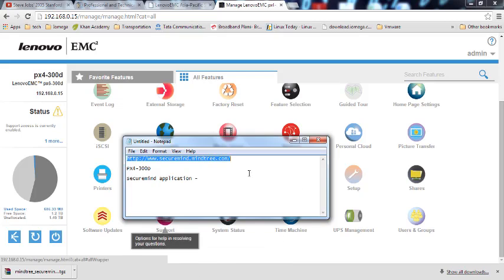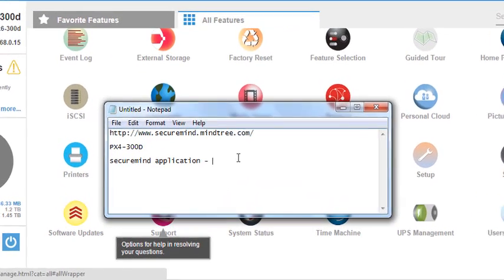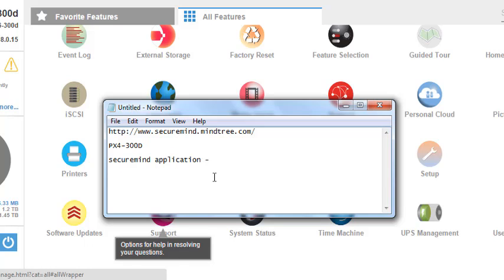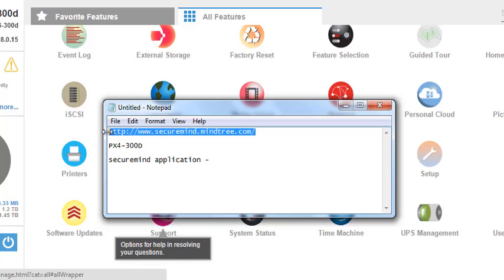Hey guys, welcome to GK Videos. In this video I'm going to demonstrate how to install SecureMy application and configure it on the Lenovo EMC NAS device. For my demonstration I'm using a px4300d device. You can download the SecureMy application from www.securemind.mindtree.com.